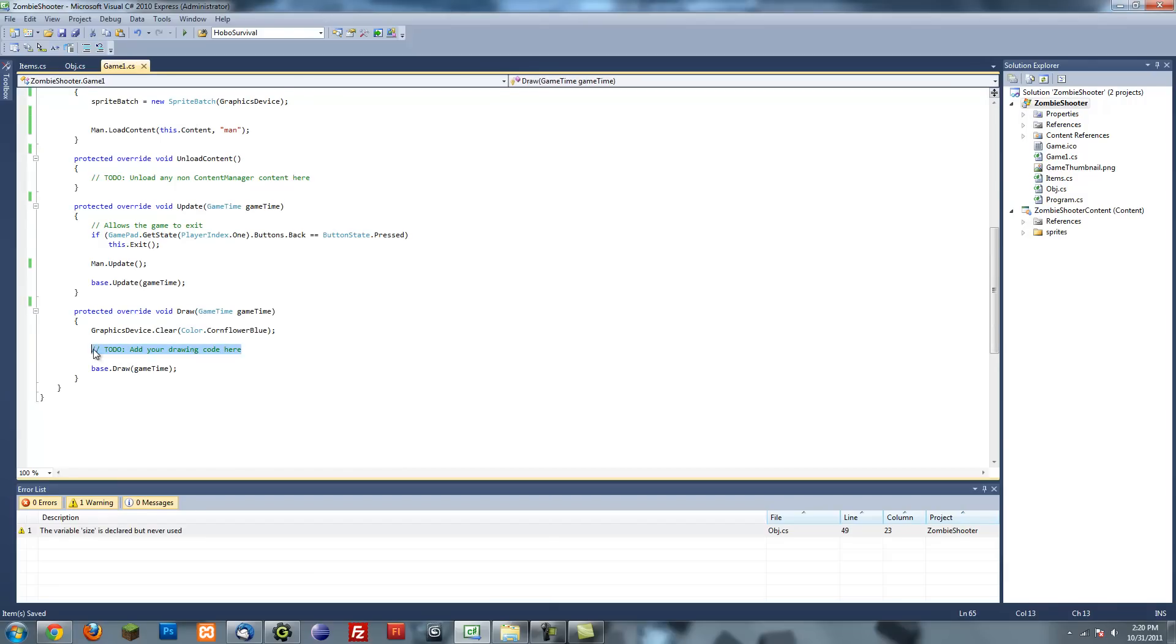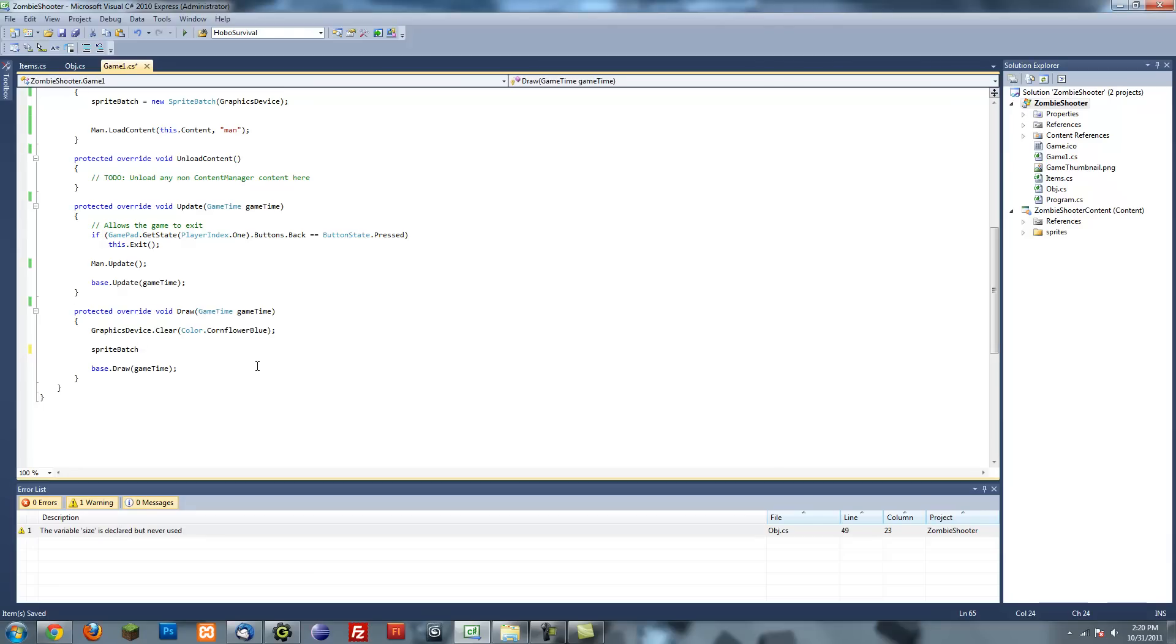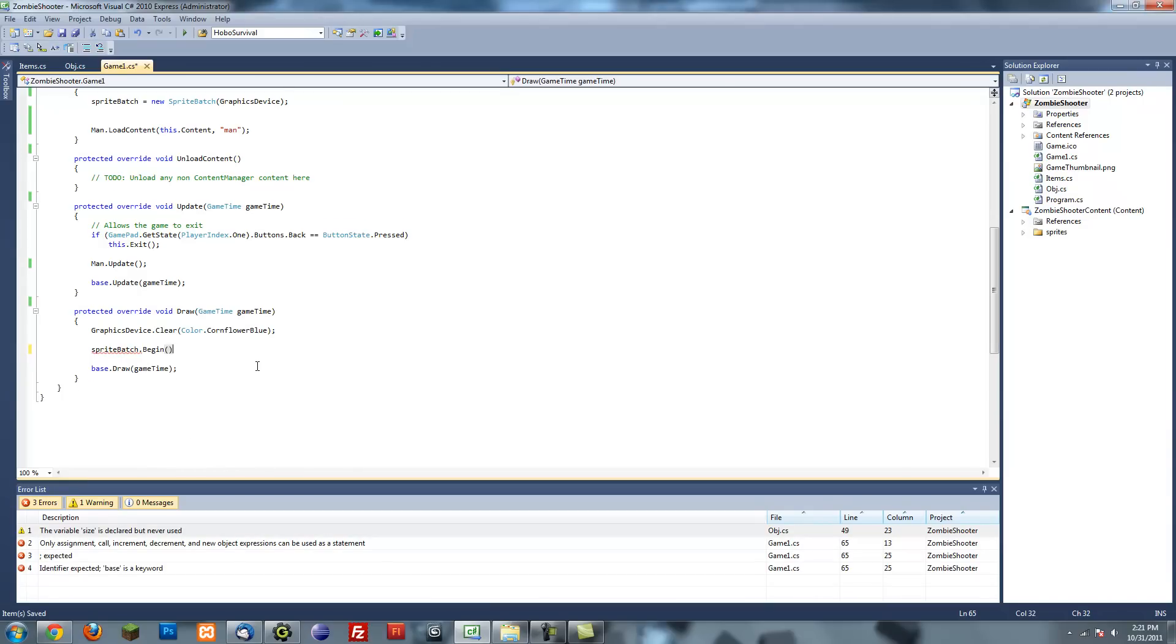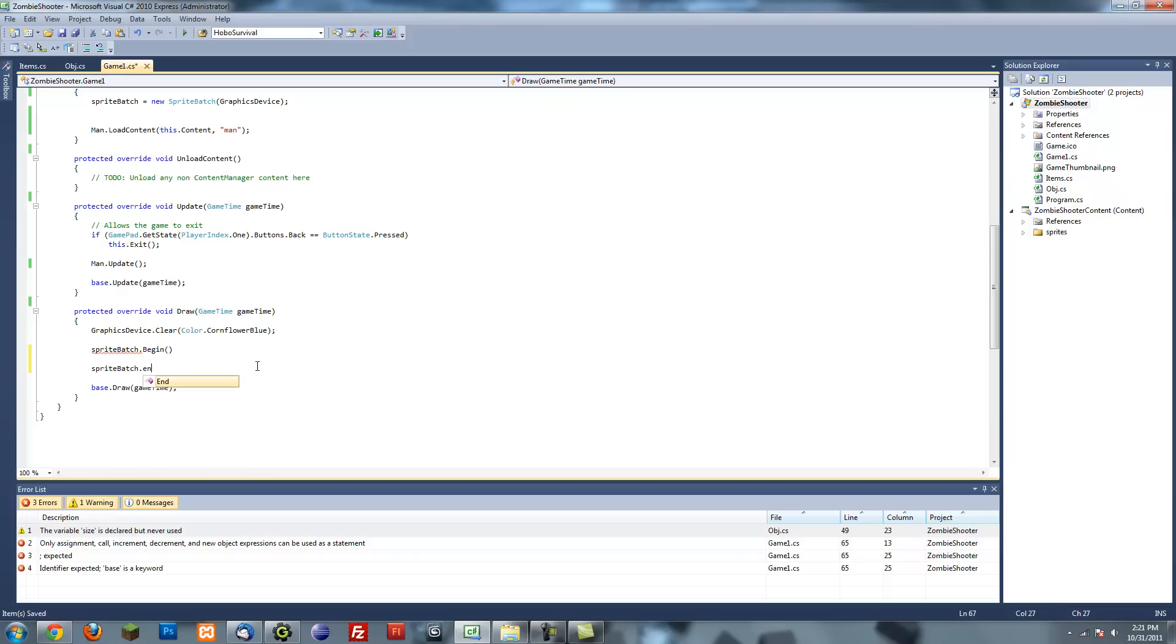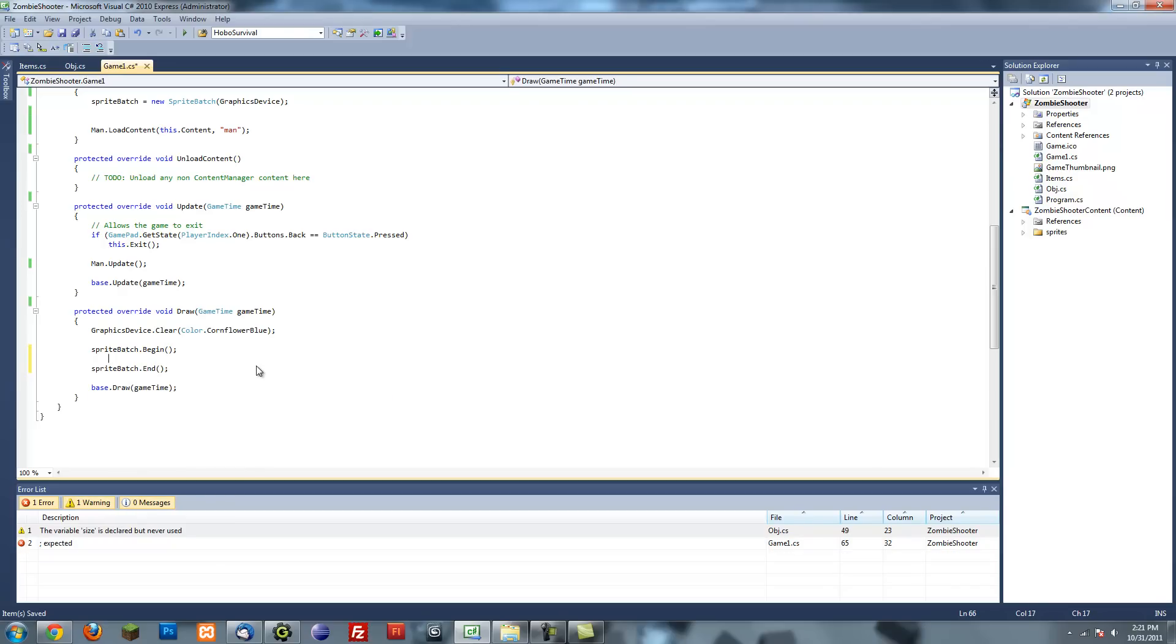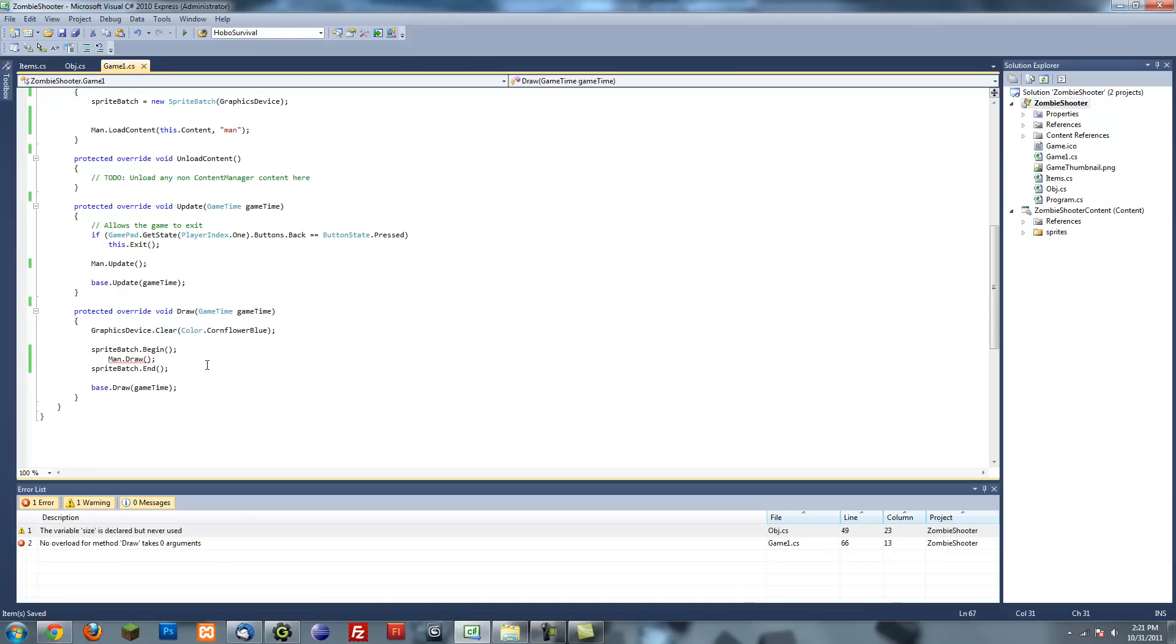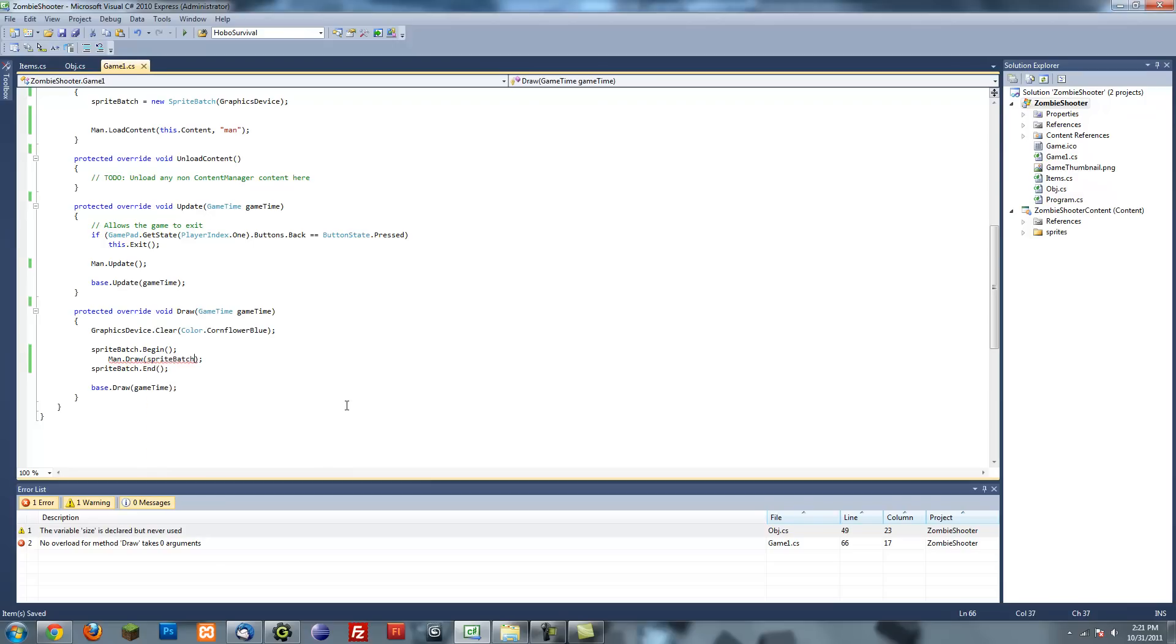Here I'll put man.update so it updates. And before you draw anything, you want to put everything that you draw, or at least sprites, you want to put it between a sprite batch.begin and a sprite batch.end. And between here I'm just going to put man.draw, and that will draw the man. I have to put it in the sprite batch.